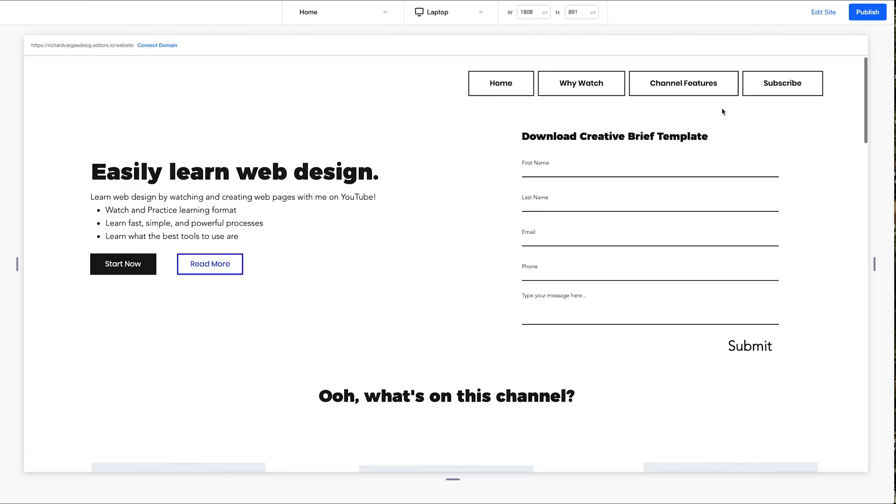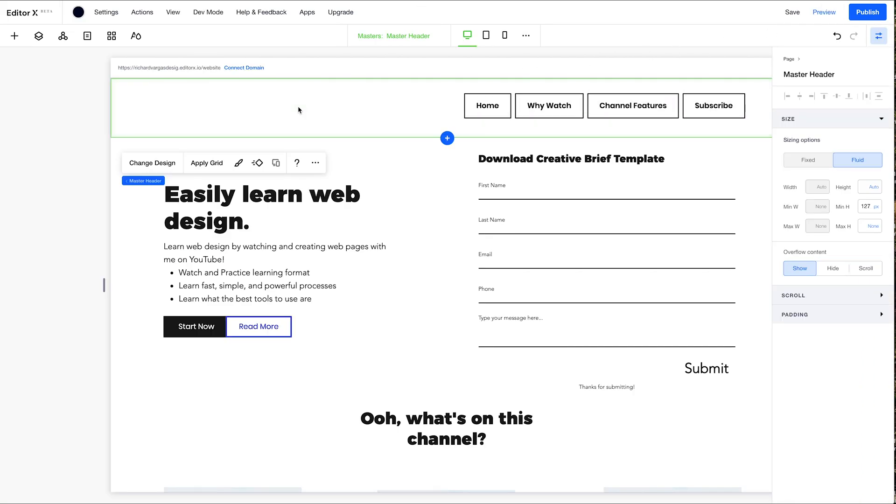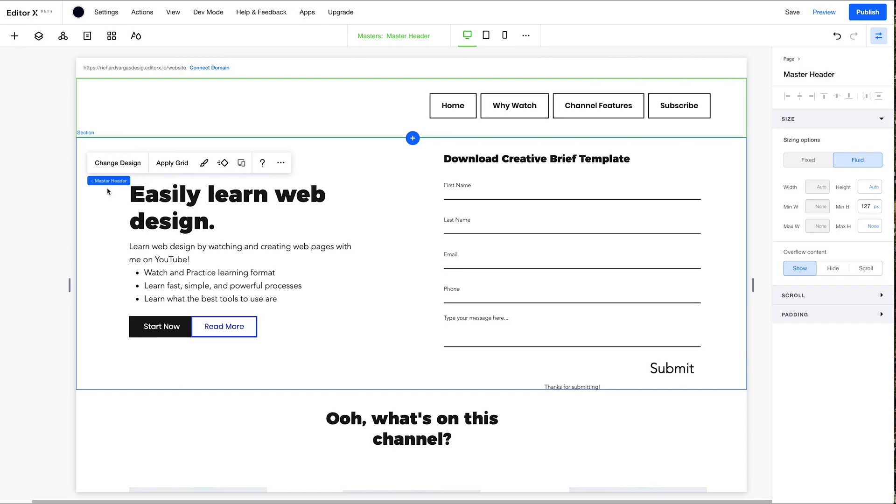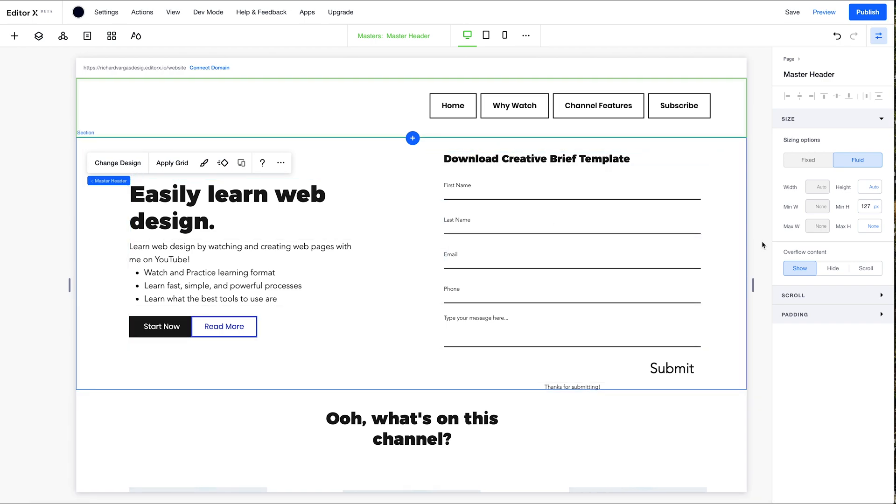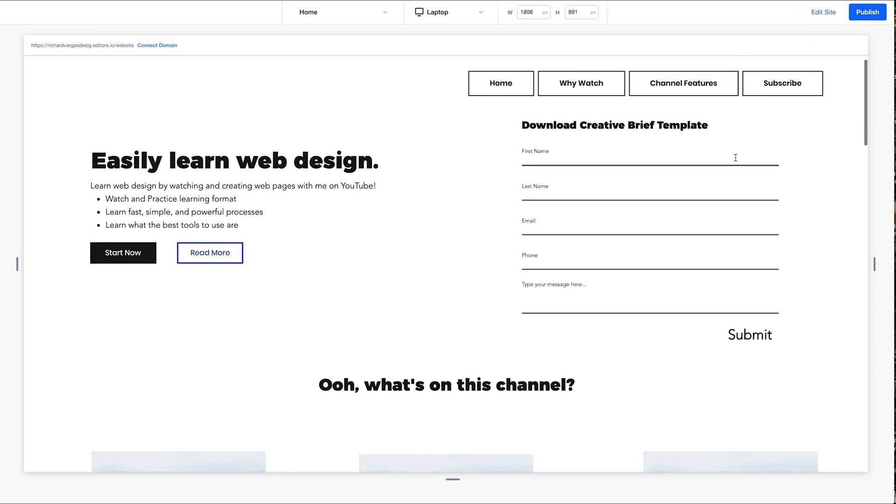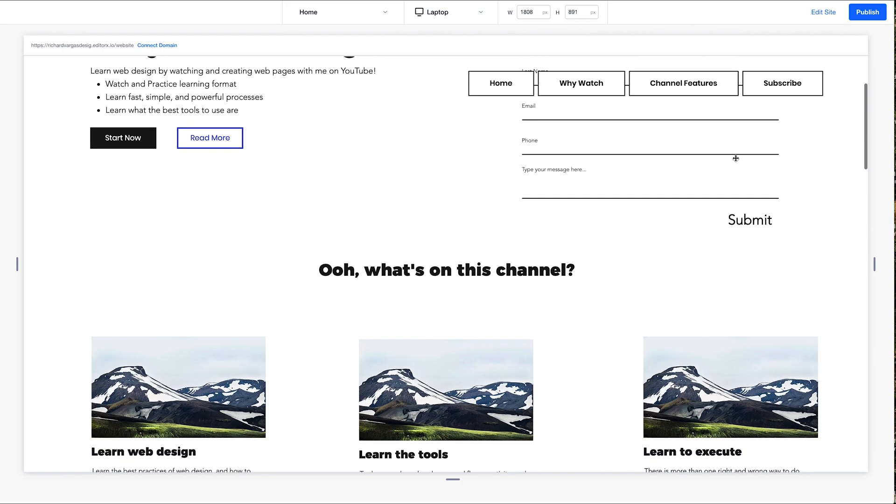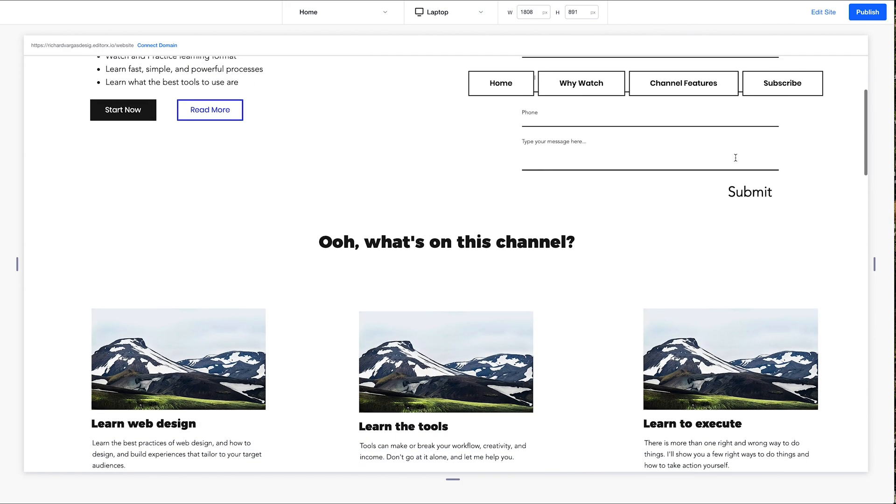Now we're going to want to make this navigation sticky. So we're going to select it. Scroll over a little bit. And we're going to want to select scroll, scroll effect, drop down sticky. Save that. Preview again. And now we have it scrolling with us.